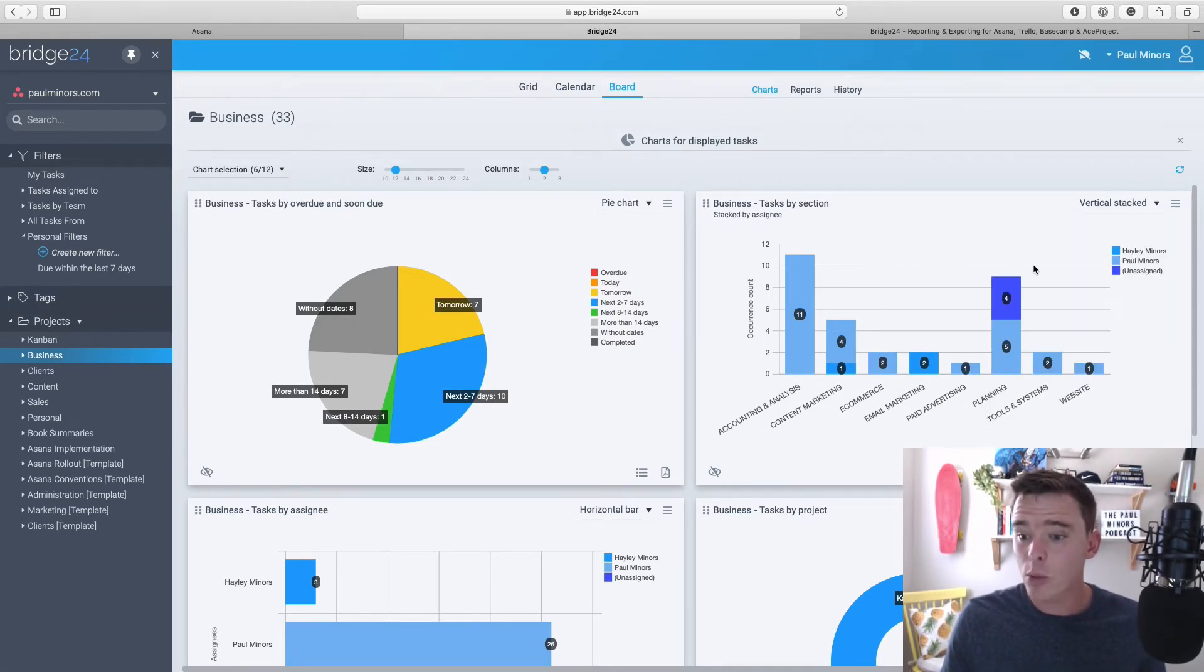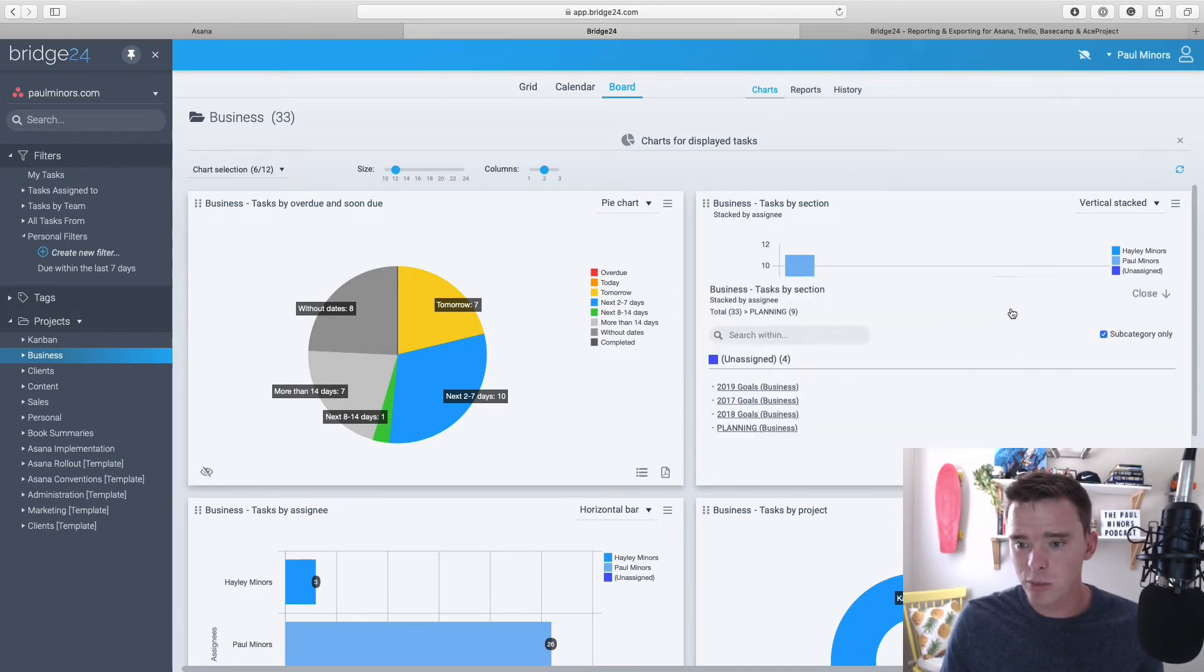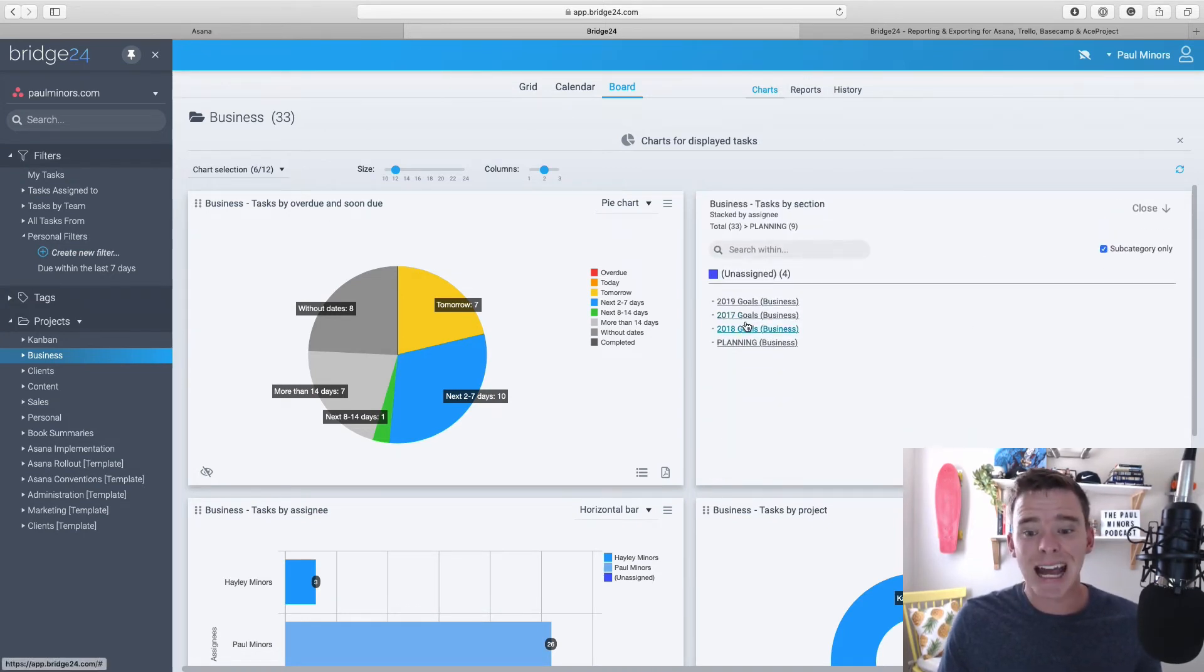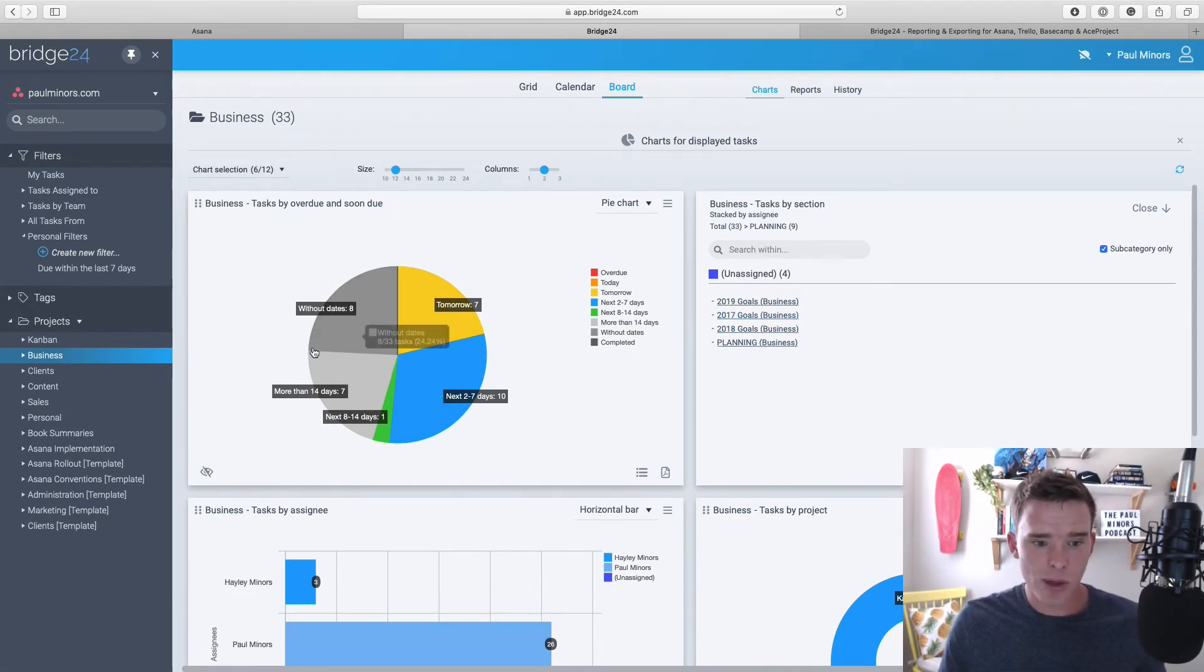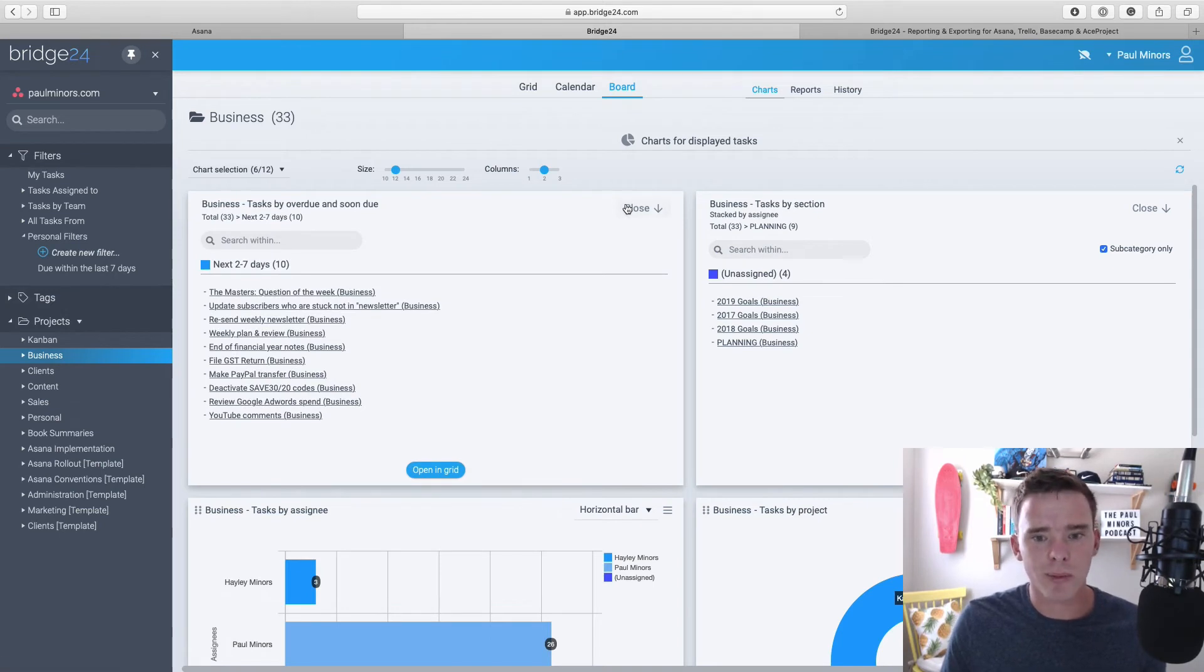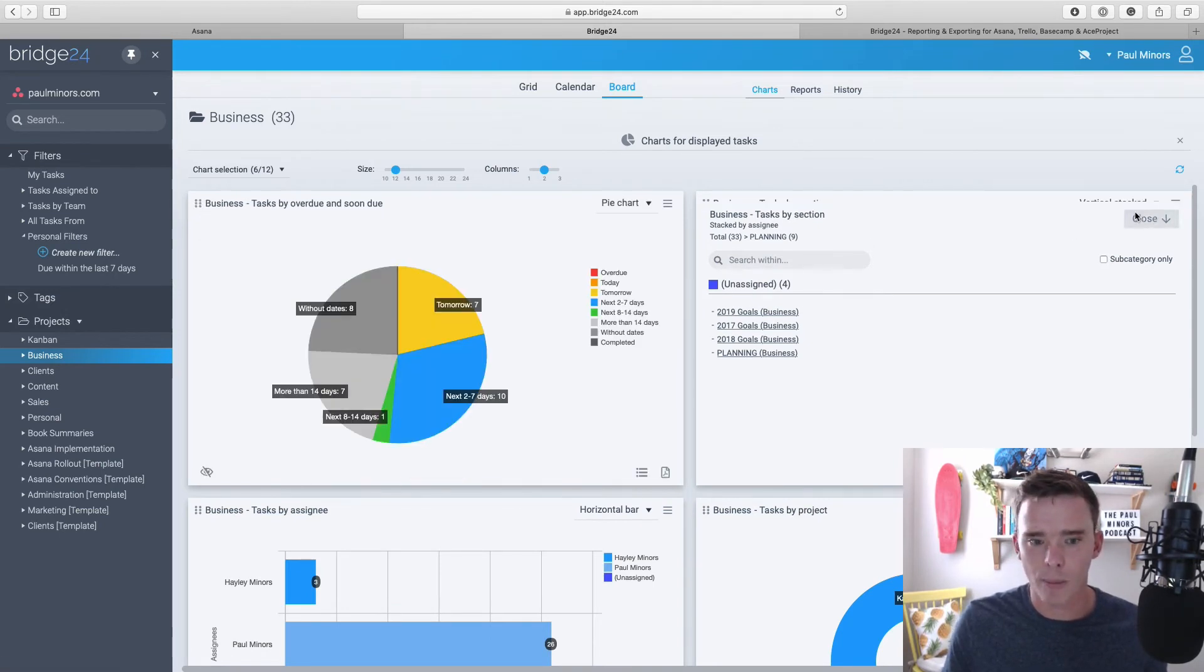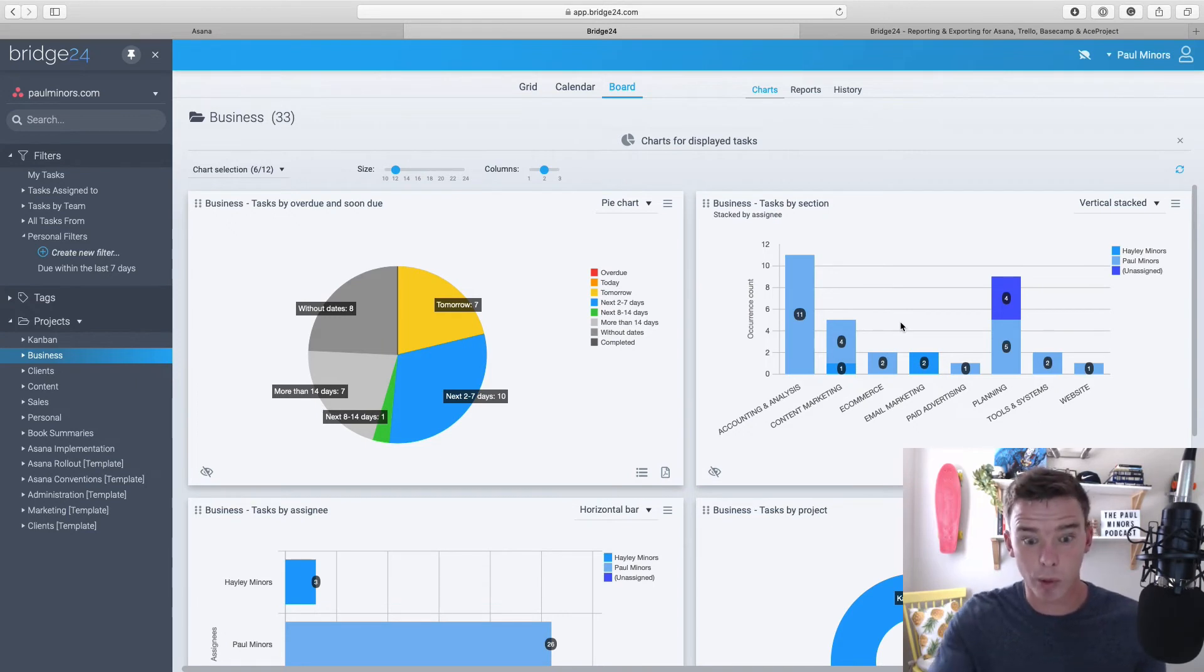And then what I can do is I can click on any of these bars, like I could click on this one here, and it's actually going to show me the tasks on that bar. The same with this pie chart, I could click on this section of the pie and it shows me the tasks within that section. So that's a really nice way of drilling down and seeing the actual tasks within the report.